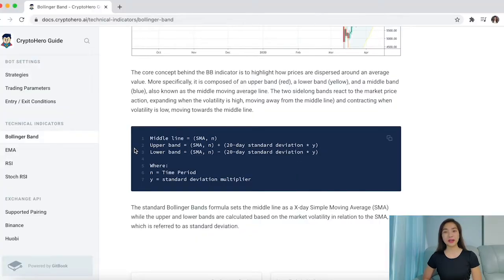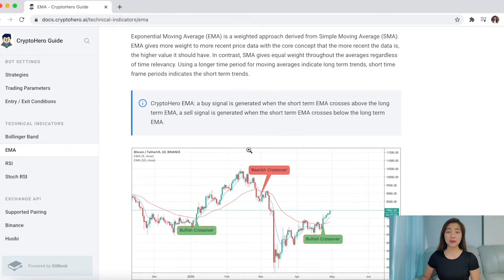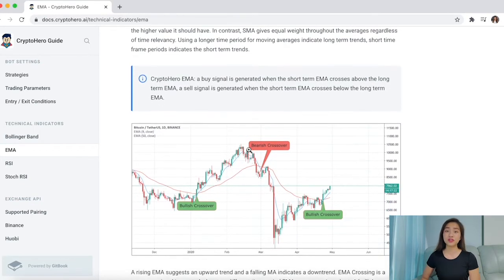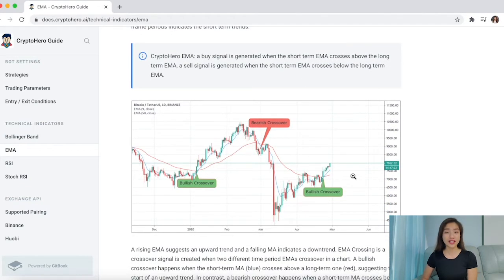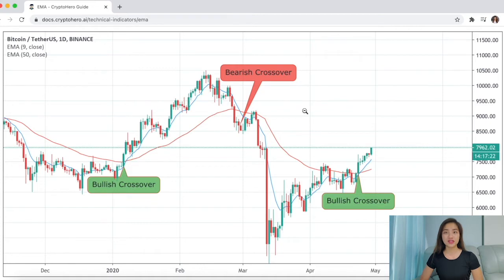Exponential Moving Average, EMA. This indicator helps you view both long-term and short-term trends. Using a longer time period for moving averages helps you see the long-term trends while using a shorter time period shows you the short-term trends. With Crypto Hero EMA, the buy signal is generated when the short-term EMA crosses above the long-term EMA, while a sell signal is generated when the short-term EMA crosses below the long-term EMA.